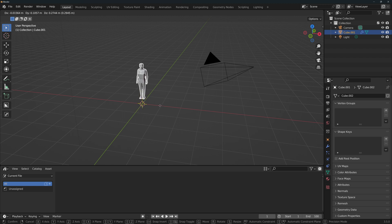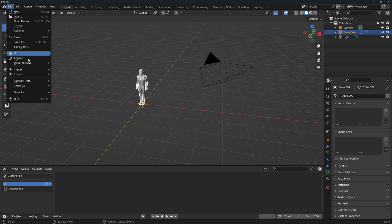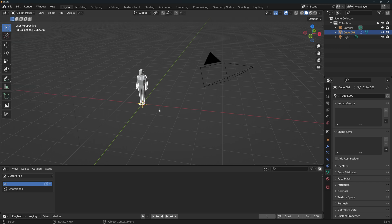The link is in the description. Once you've set up your workplace, go to File, Defaults, and Save Startup File. That way, Blender will look exactly how you left it the next time you open it.